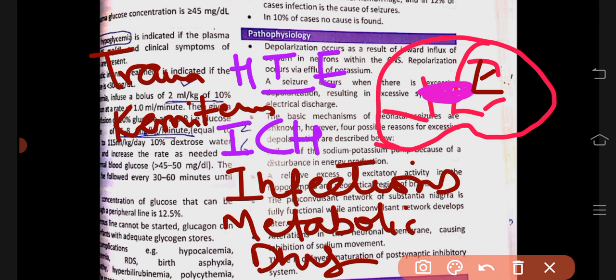The next common cause is intracranial hemorrhage, which is very common in premature infants. Then, meningitis, sepsis, and TORCH infections in the brain can also cause seizures. Seizures can also be idiopathic, or due to metabolic causes like electrolyte disturbances, or drug withdrawal — for example, if the mother was taking narcotics and suddenly stopped.